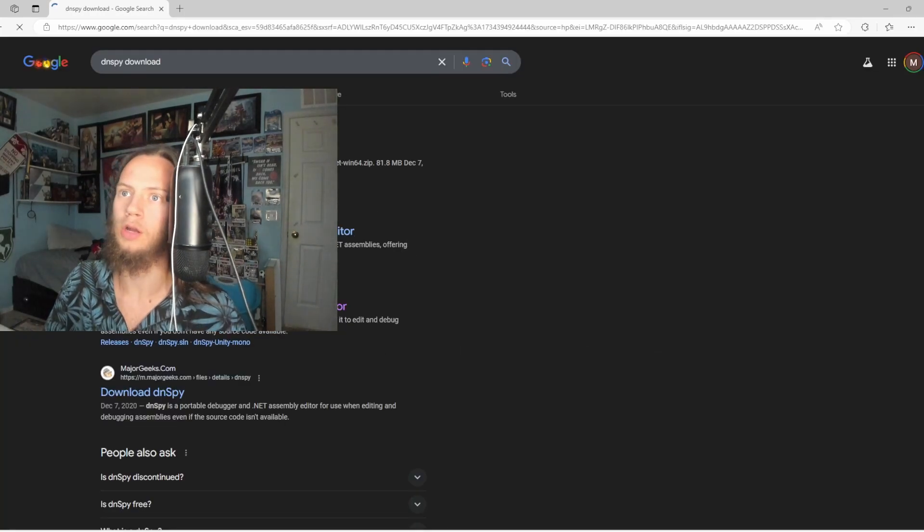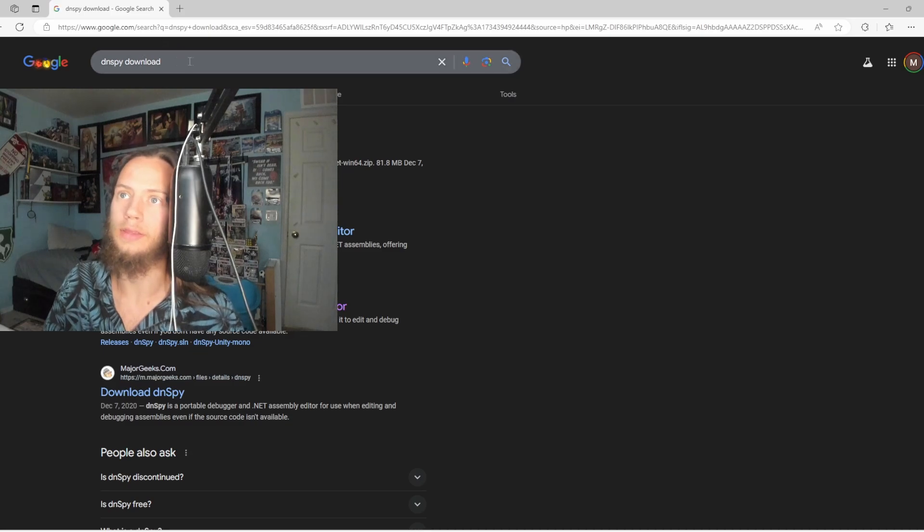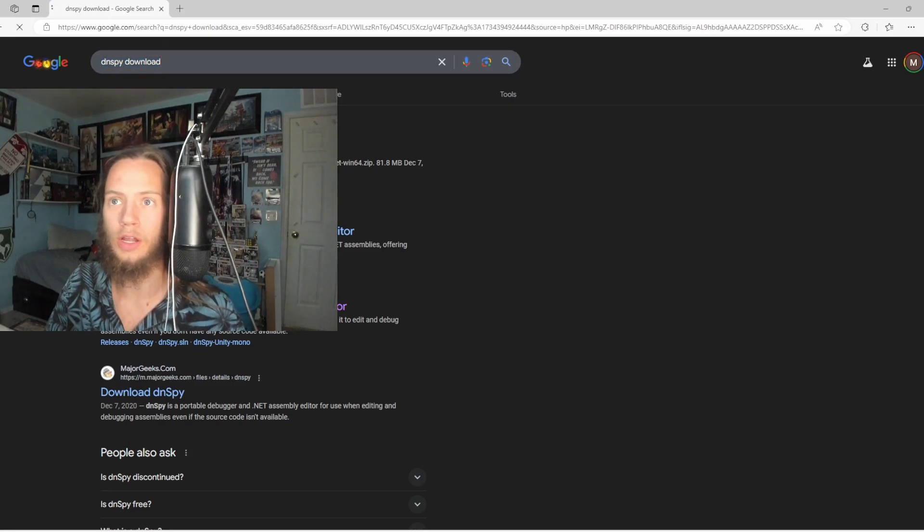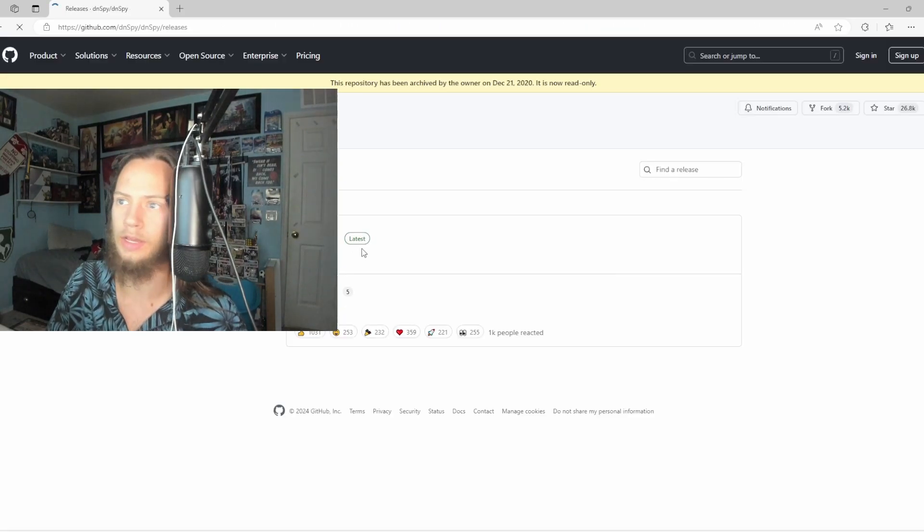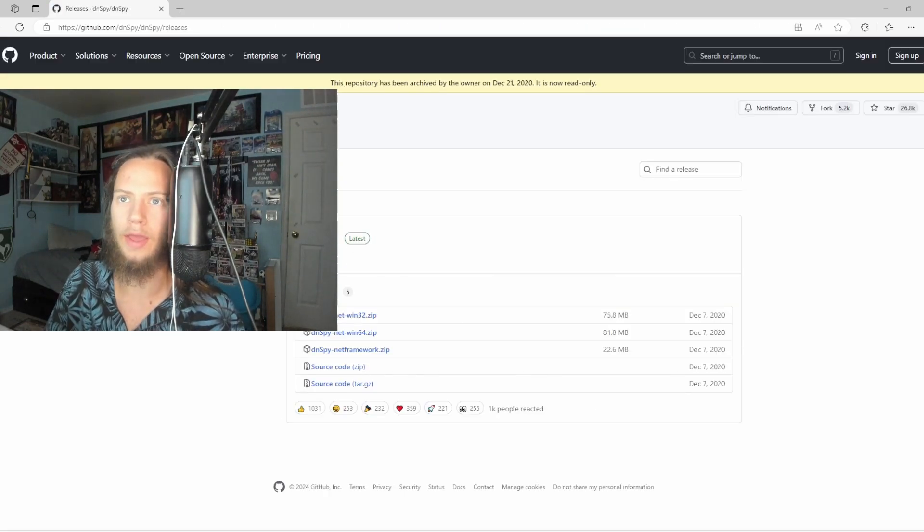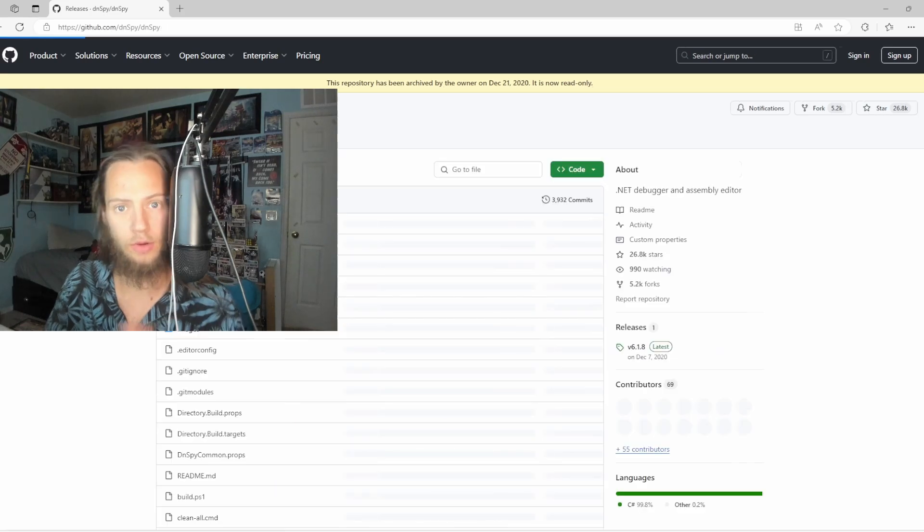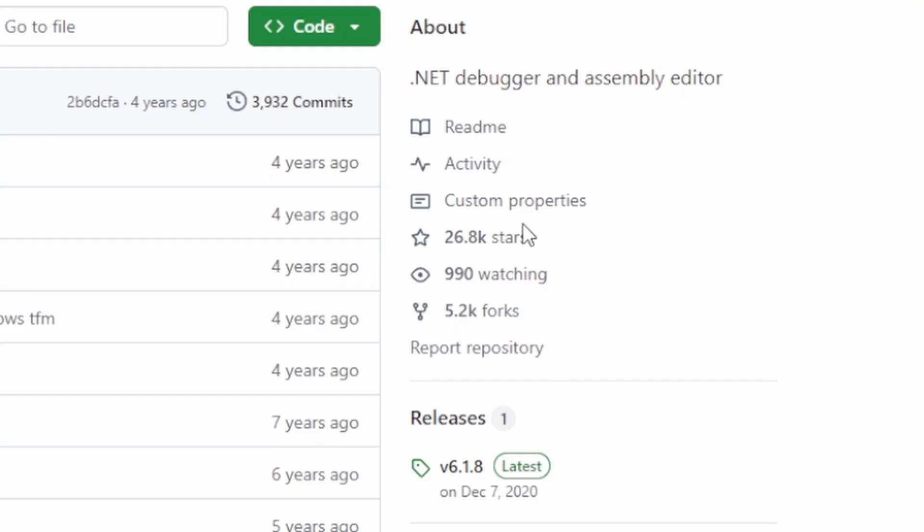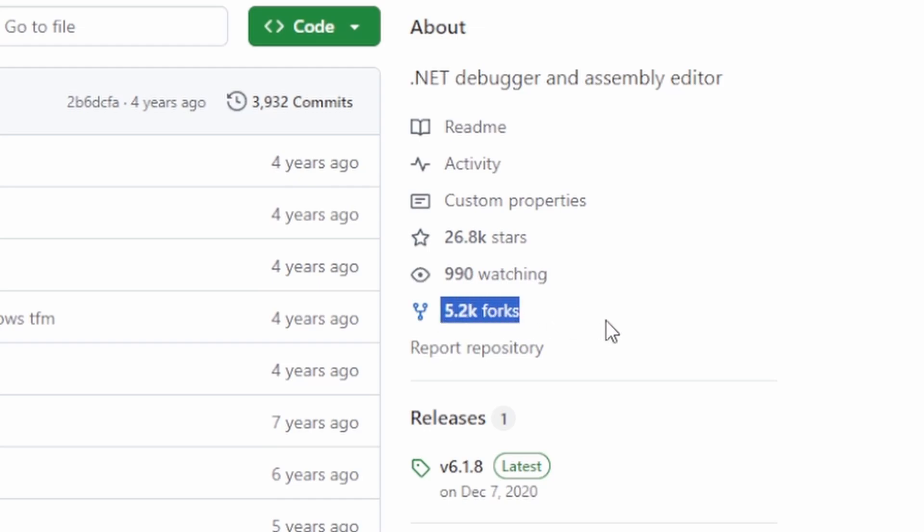You'll click on, I did DNSPY download. You'll click on this and then the way you can tell if it's real or not is 26,000 stars, 5.2k forks.